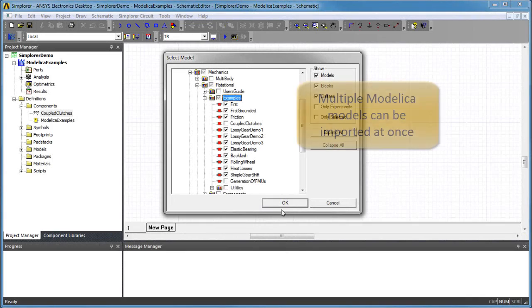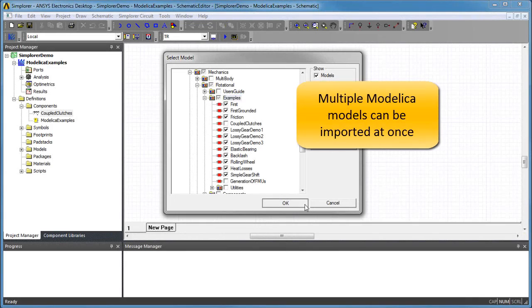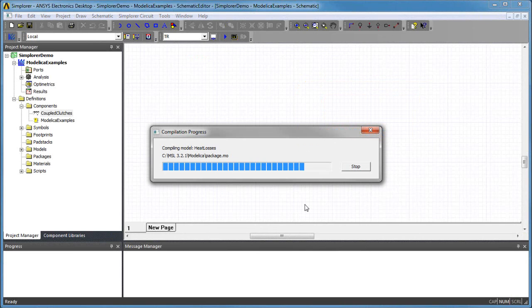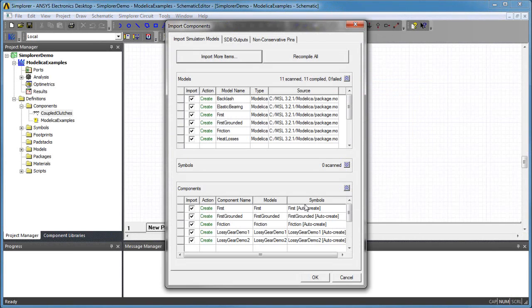If you're working with a Modelica package or library of components, you can create multiple Simplorer components at once by browsing and selecting the desired models to import.